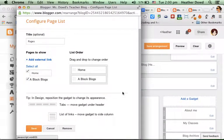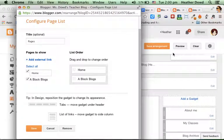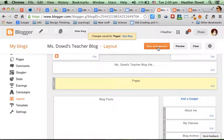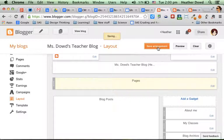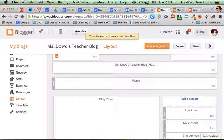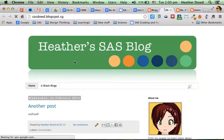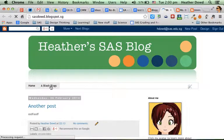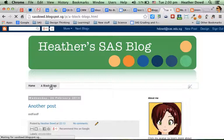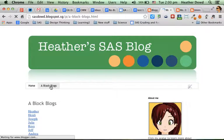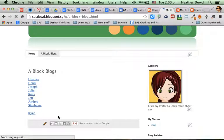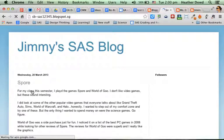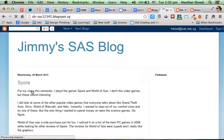So save that, save arrangement, and then let's view the blog, see what it looks like. Then you'll get links across the top or the side, depending on where you put that Pages Gadget. And when I click A Block Blogs, there they are, and I can click on one, and it should open up.